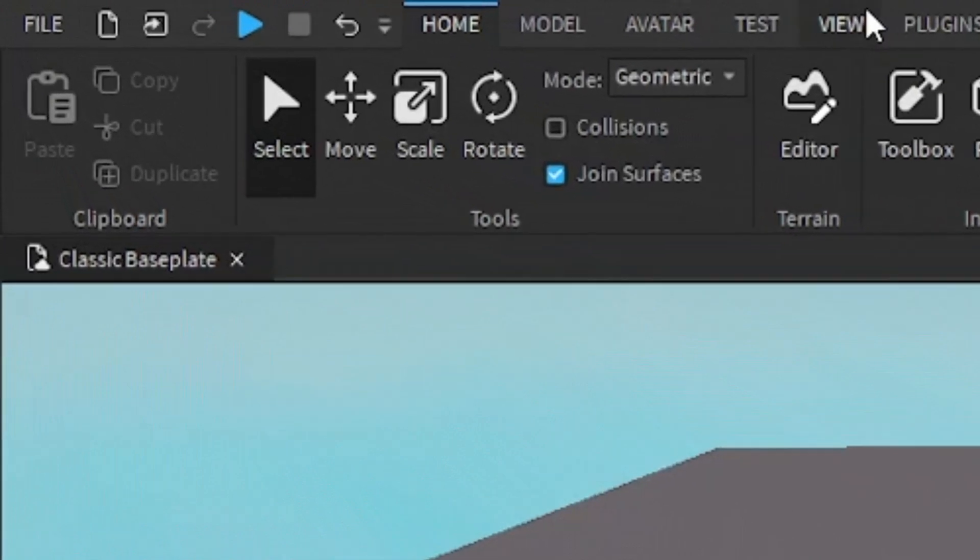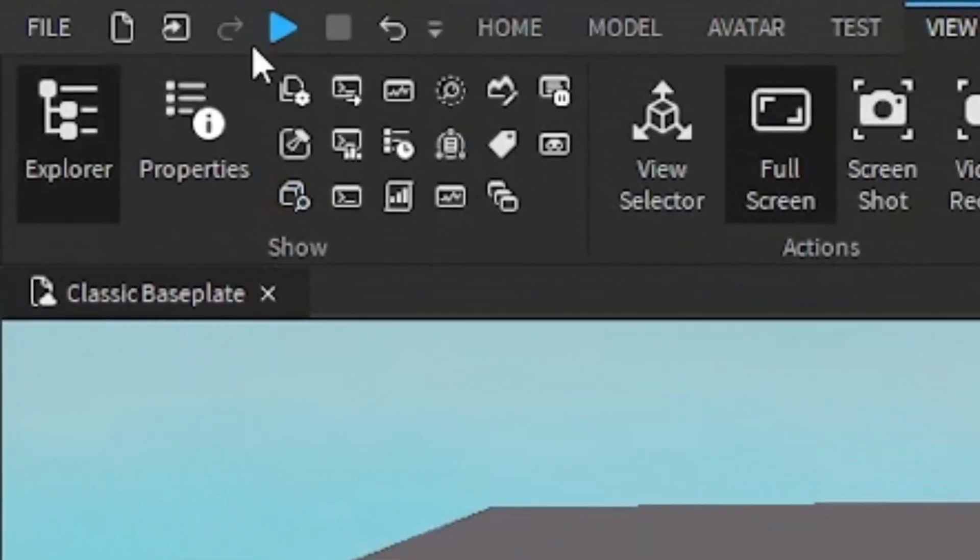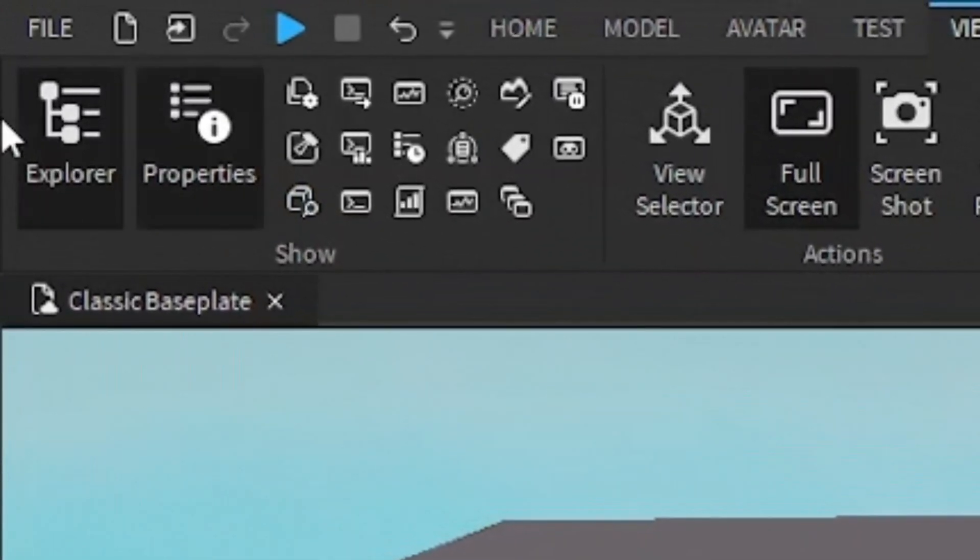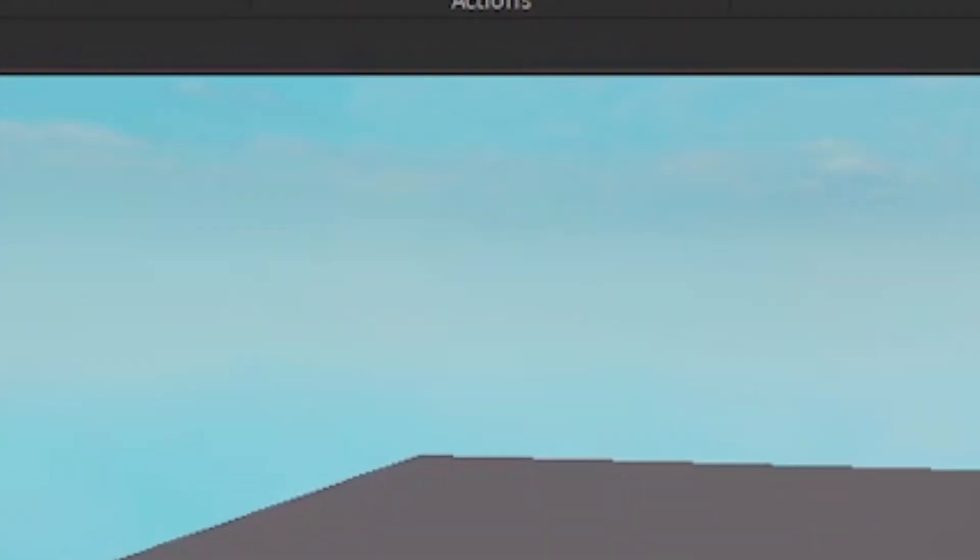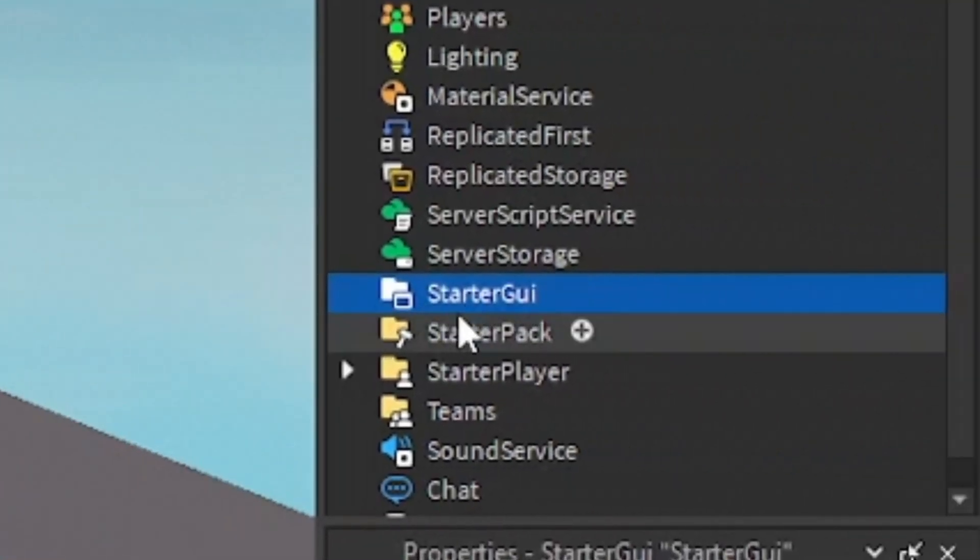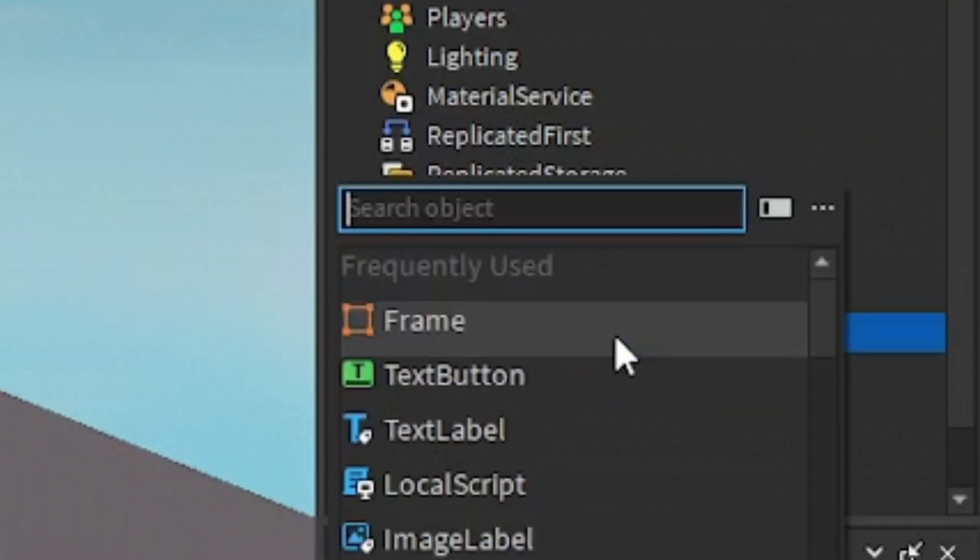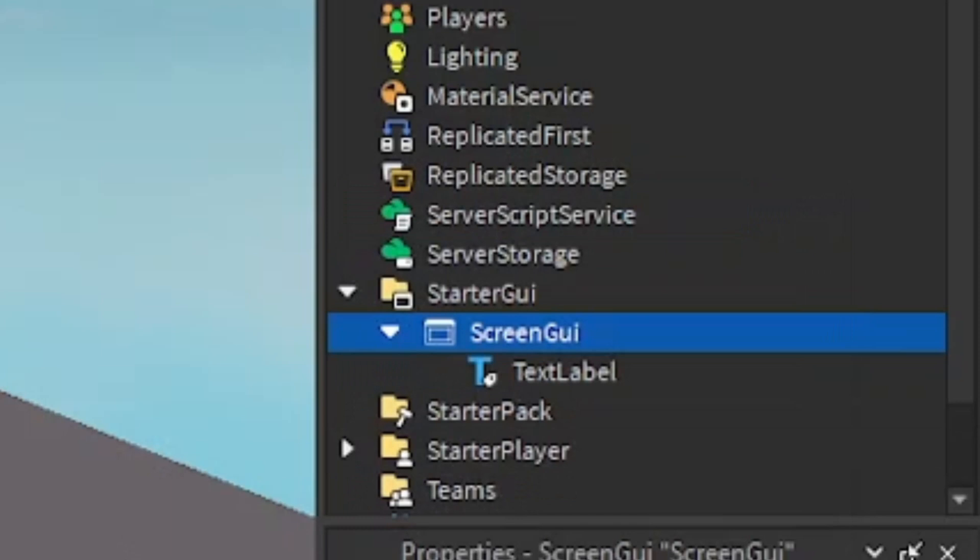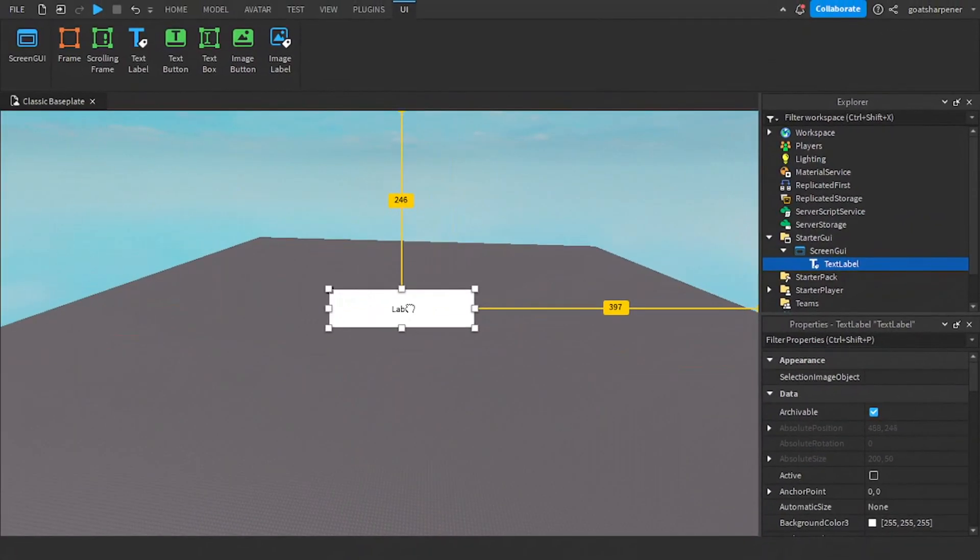The first thing you want to do is go under the View tab and open up the Explorer and Properties. After that, scroll down until you find the Starter GUI, click the plus, enter in a Screen GUI, and under the Screen GUI click the plus and enter in a Text Label. This is going to be our tip slash hint GUI.